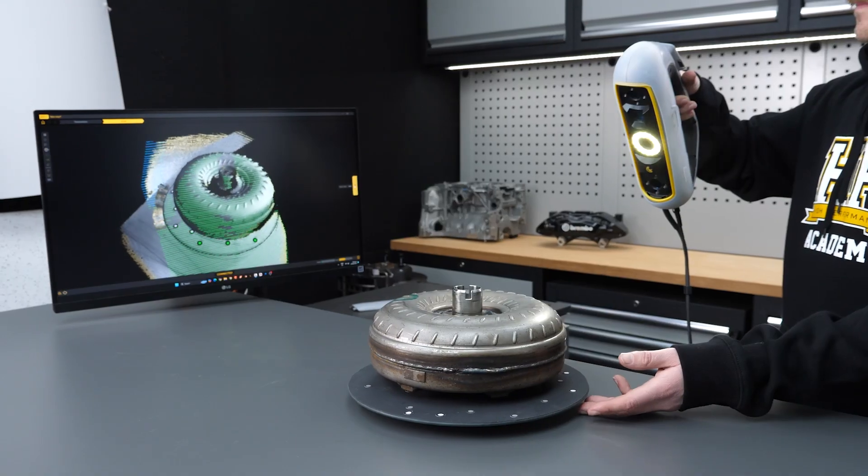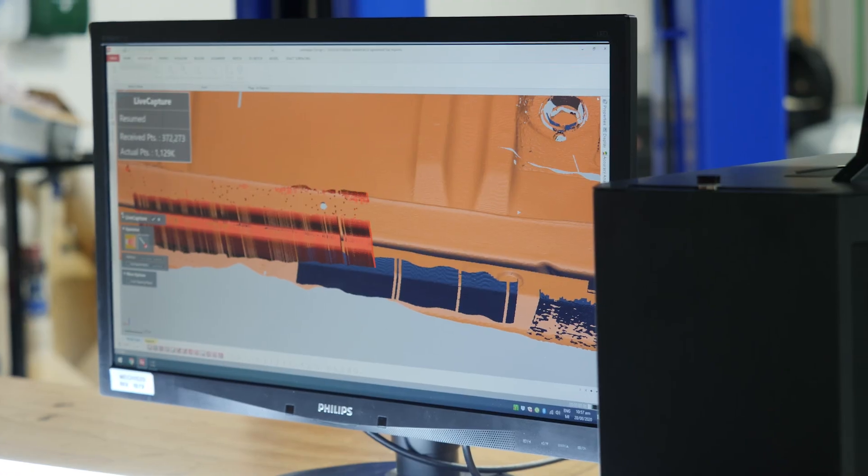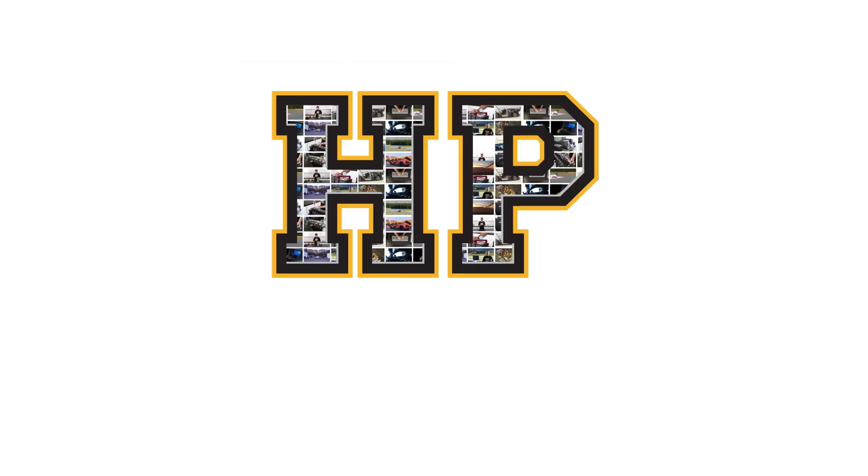We're at the point in the course where we can start to look at the scanning process in practice. In this module, we'll be solely looking at the act of scanning an object, and in the following module, we'll discuss post-processes applied to our scan. We'll scan the front suspension upright from a Nissan S14 using our PL3 scanner. There are a few tips and tricks that can make the results significantly better and the process easier.